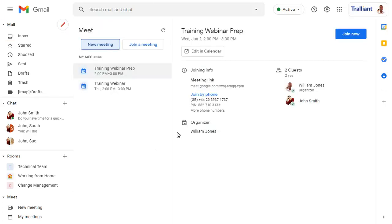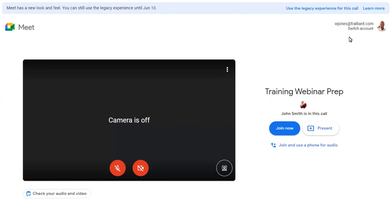When we join a meeting, we'll see a notification of the new look and feel and an option to return to the old interface. We'll click on Join now to continue with the new interface, though.